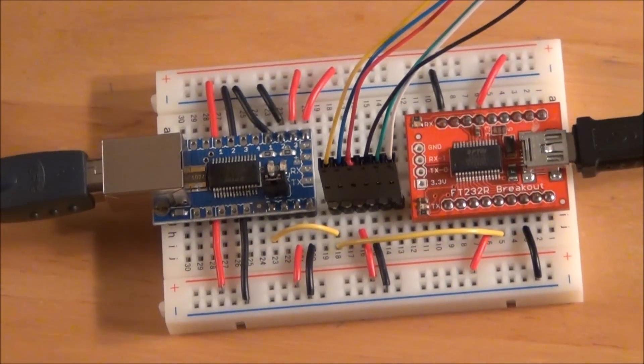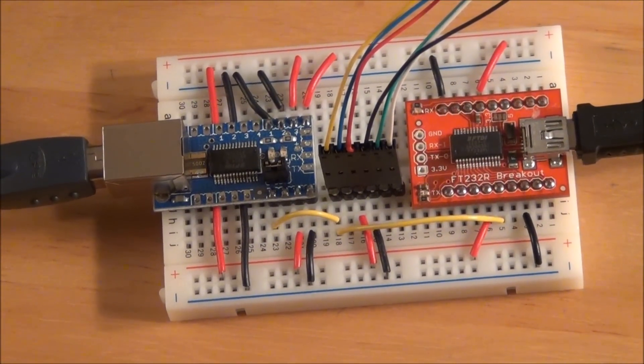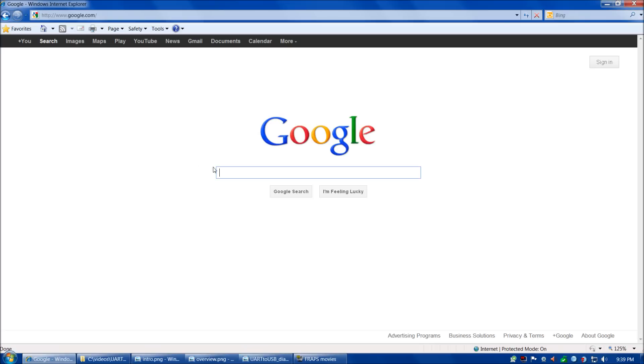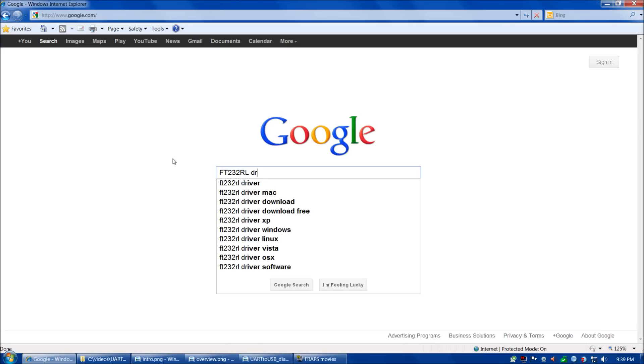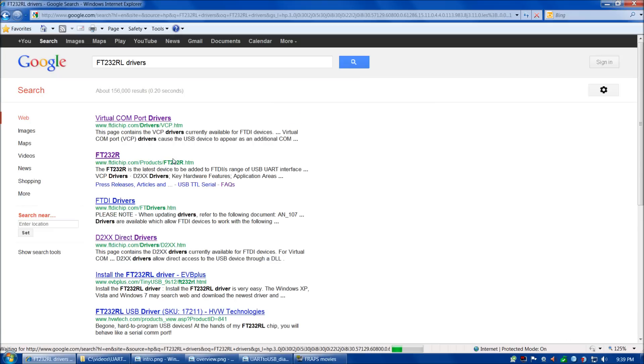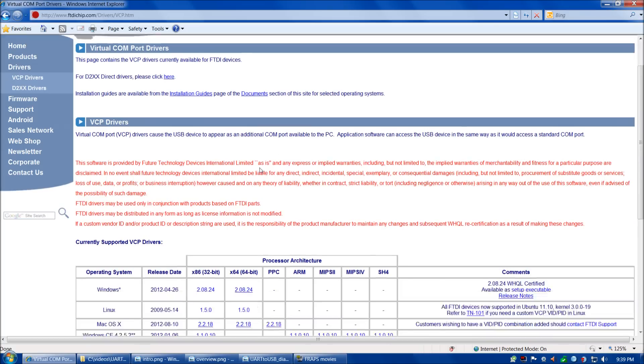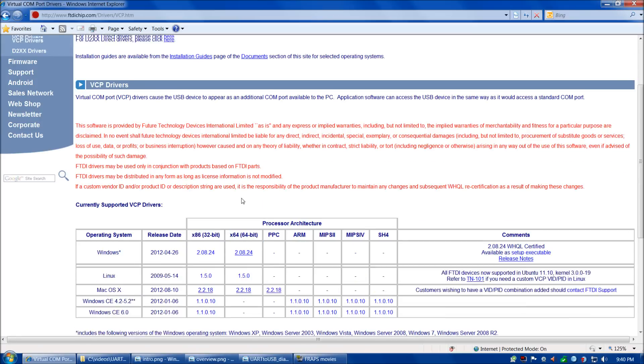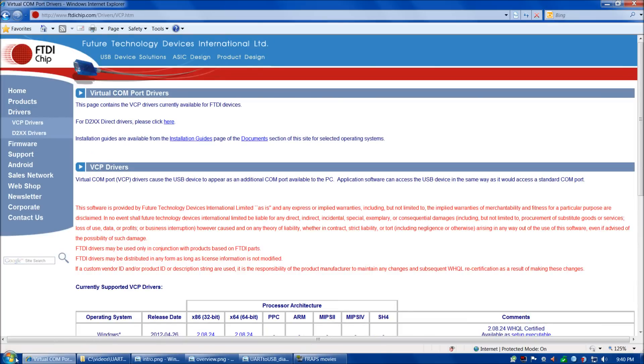Let's take a look at the FT232RL drivers and how the FT232RL appears in Windows device manager. When you first connect your FT232RL to your computer via USB, you'll get a pop-up window that says it's recognized the device. Windows 7 will automatically go to the internet and download the applicable FT232RL drivers and install them. If for some reason that doesn't happen, the FT232RL drivers are available on the internet. You can download the applicable driver and install it.